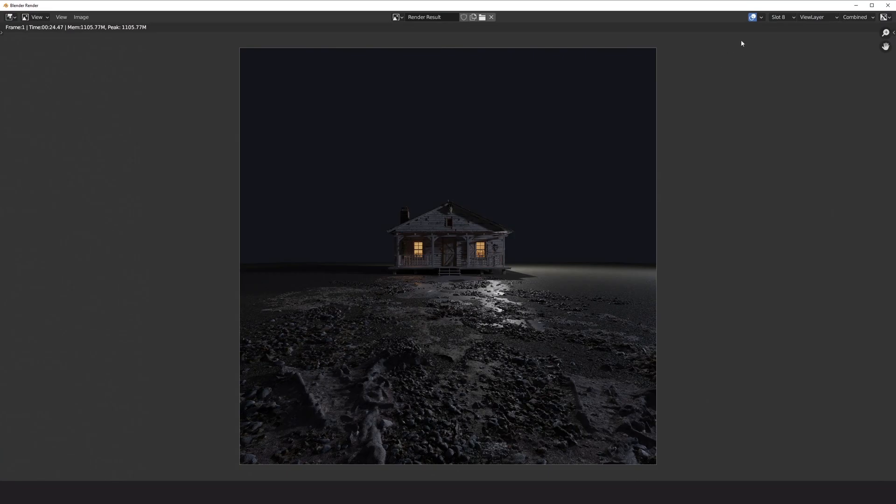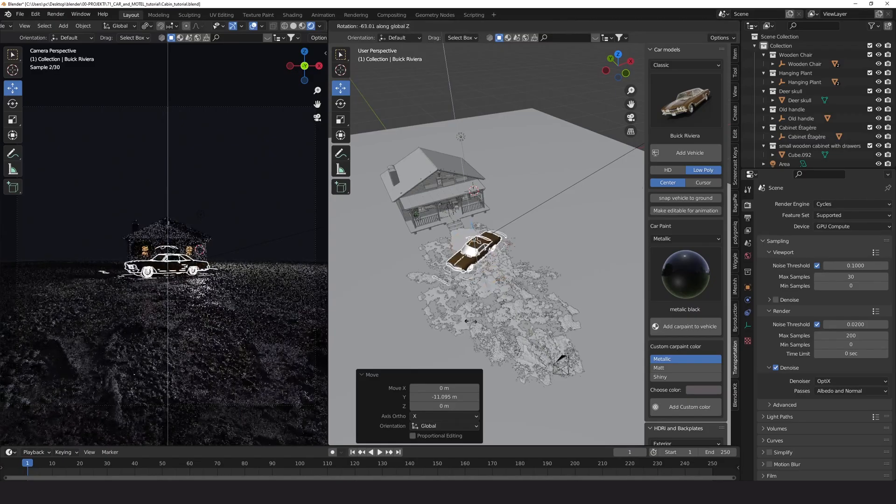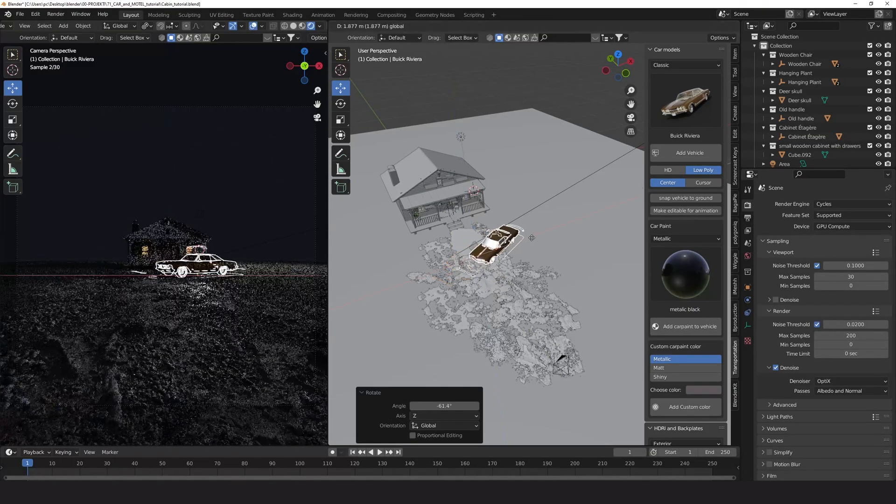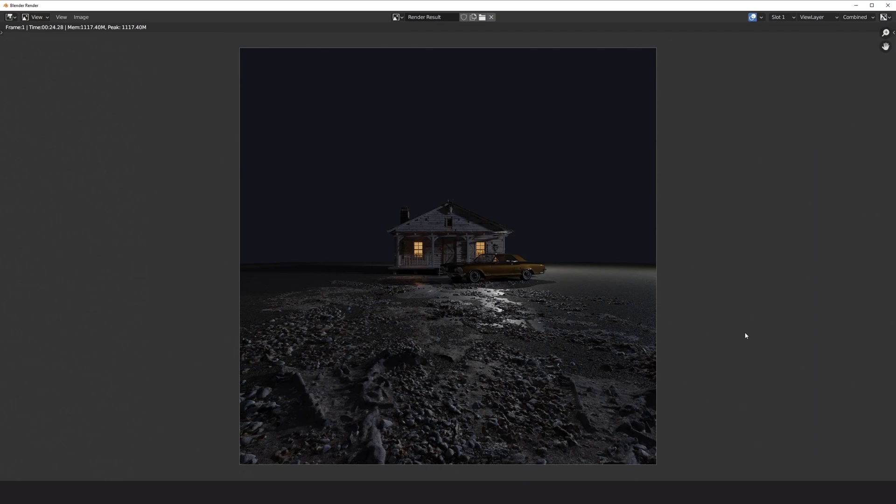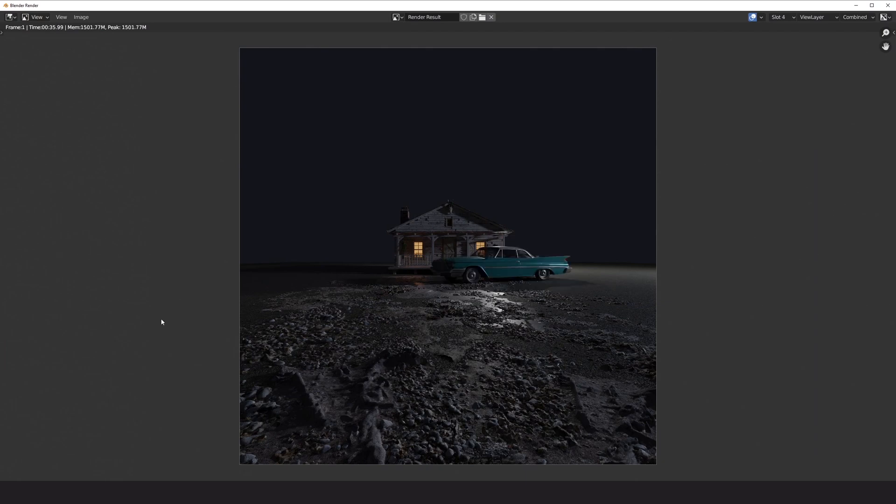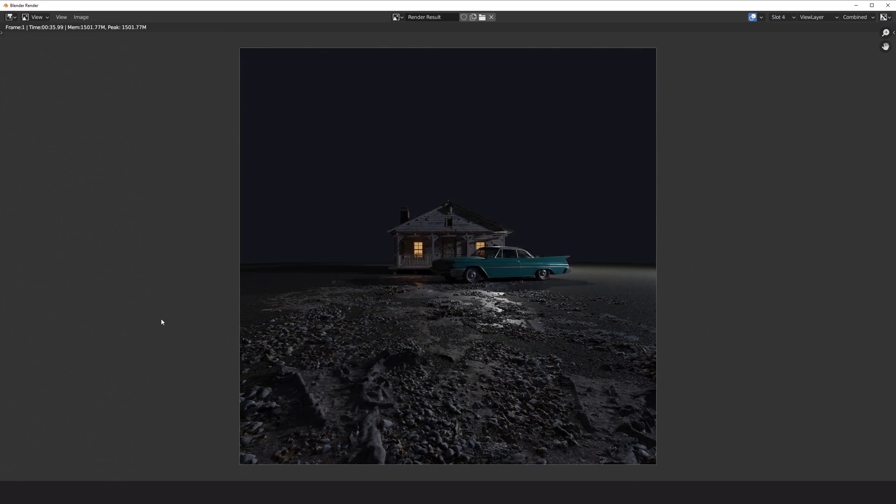I use car from transportation add-on and the trees from botanic add-on. In the tutorial I suggested several options where you can download quality car and trees assets for free.